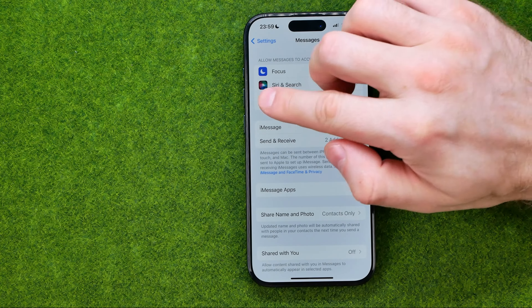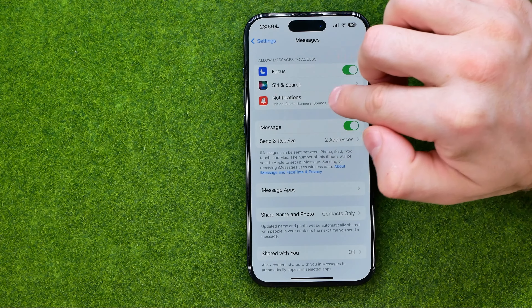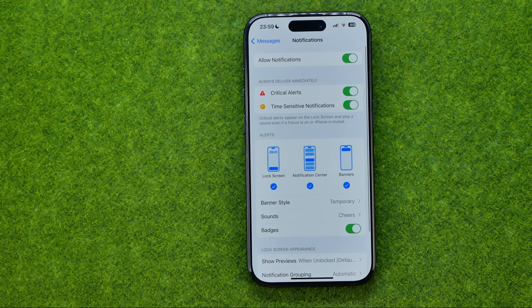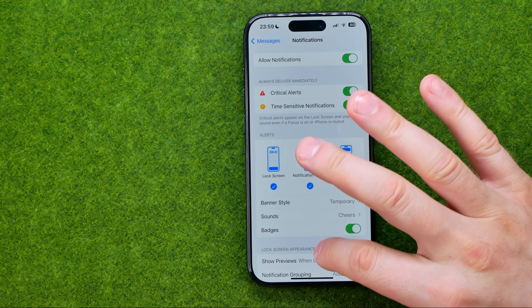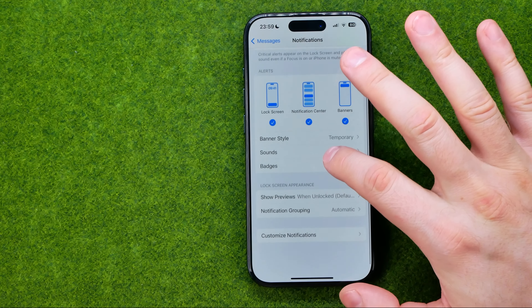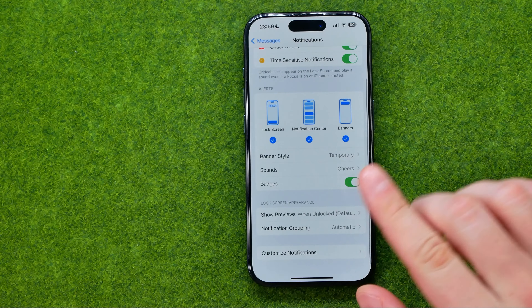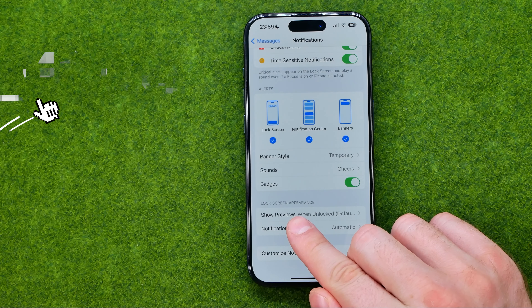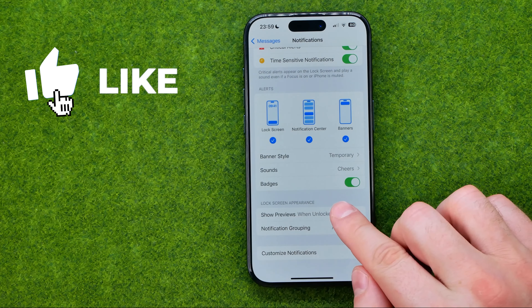Then get into Notifications, and if you scroll down a bit you can easily find the Show Previews option.